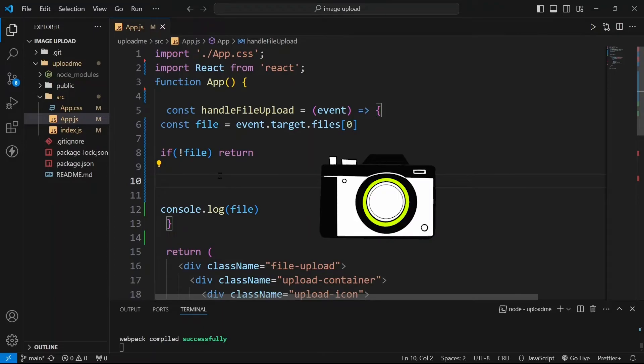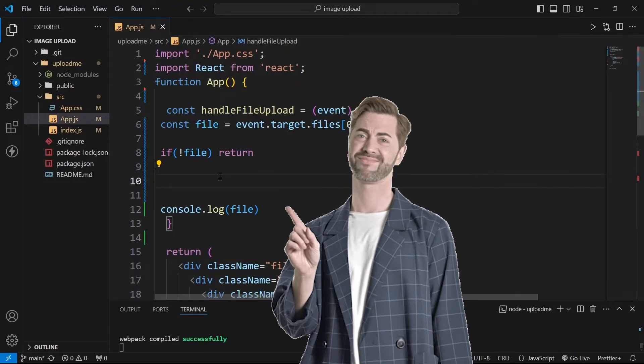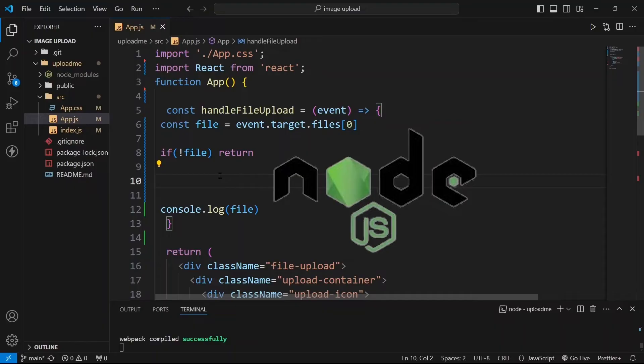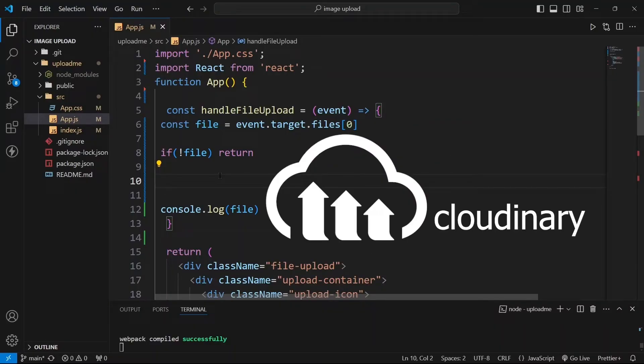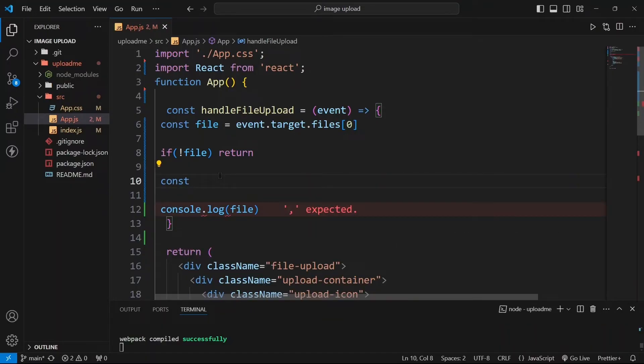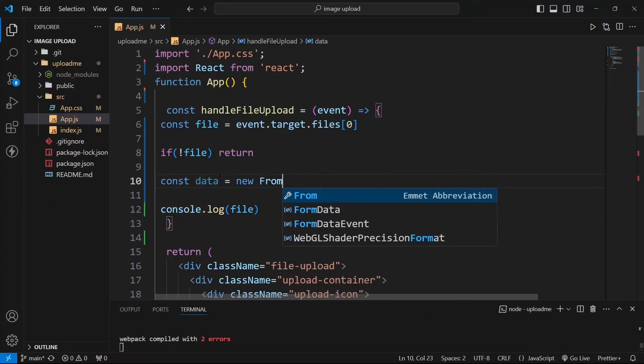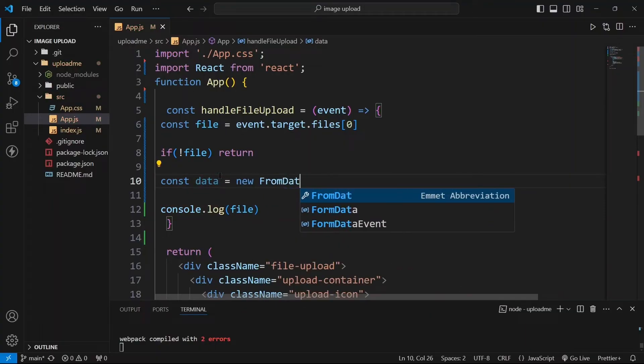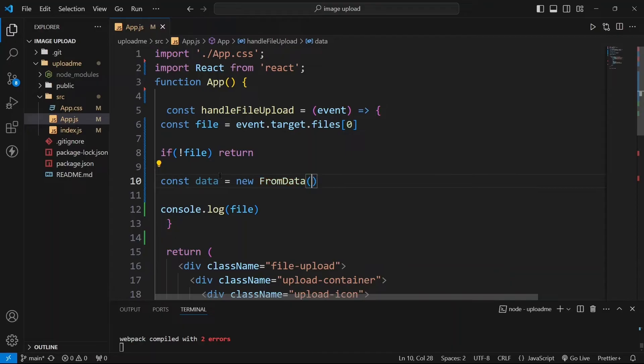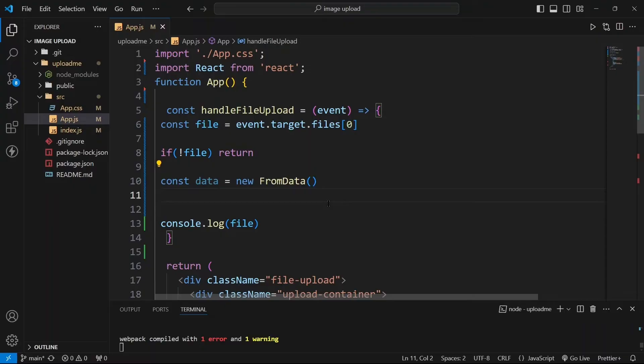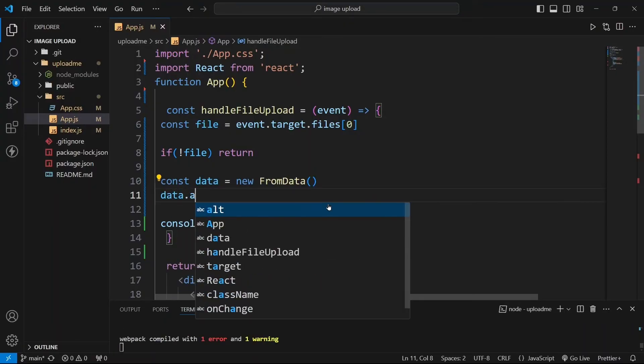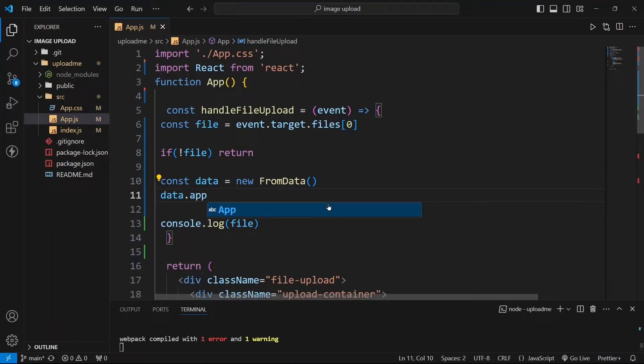Now since these images are saved in binary data you cannot directly send these images directly to the backend server like Node.js or any of your other backend application, you need to use FormData here. So how to use it? You can write const data equals to new FormData. So this FormData is a constructor function and you have to use it like this with this new keyword. Now you need to append your file here.